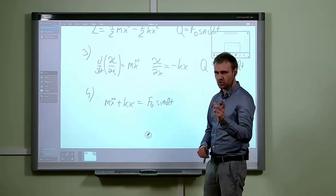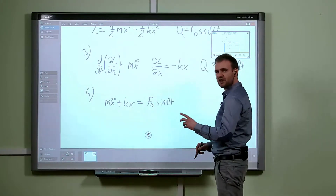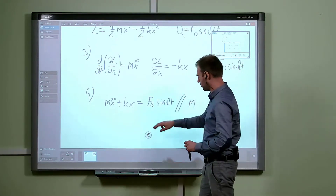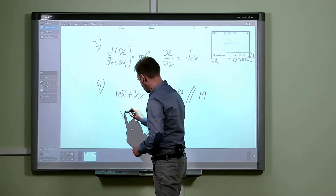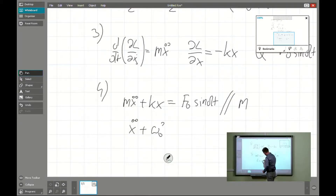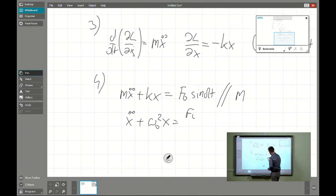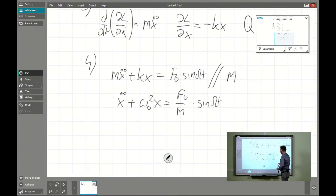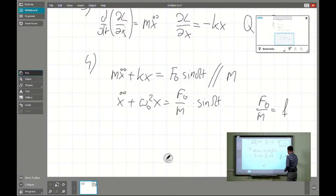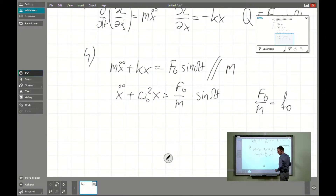The difference is that it's non-homogeneous, which makes it a little more complicated. The approach is similar — the highest derivative has to be free — so we divide the whole equation by m. This gives us omega zero squared times x on the left, and F over m times sine omega t on the right. We denote F over m as small f, which has units of meters per second squared, the form of an acceleration.